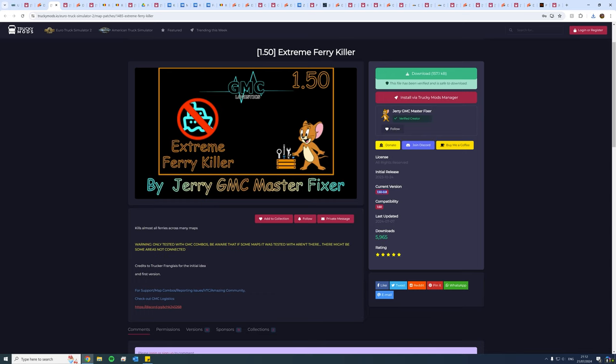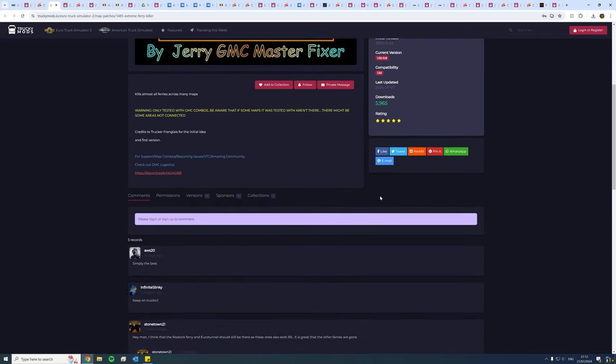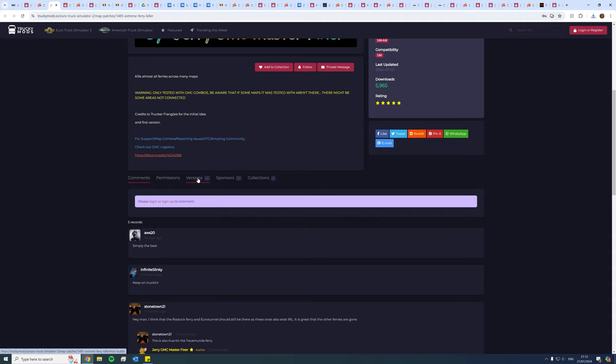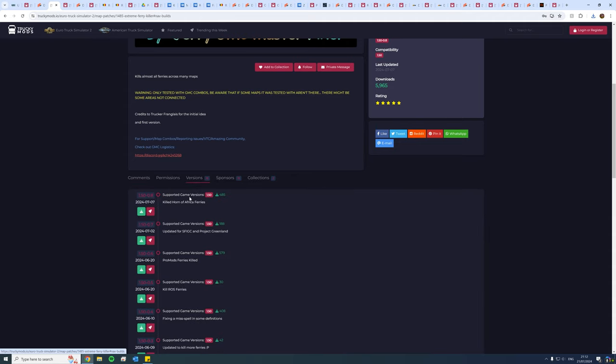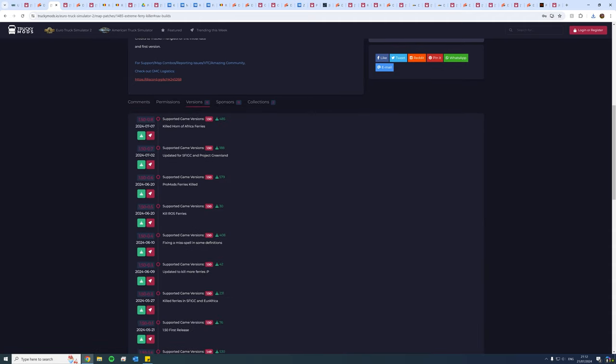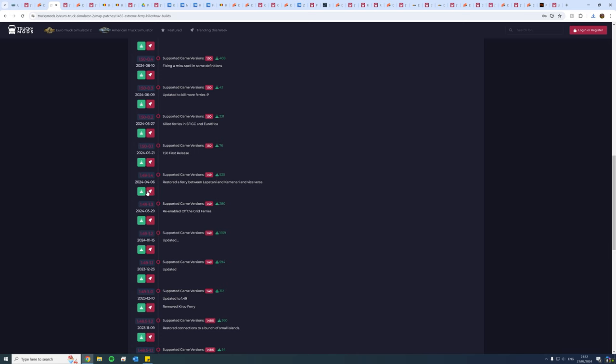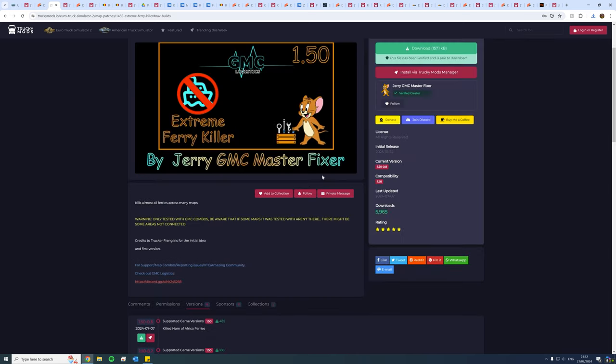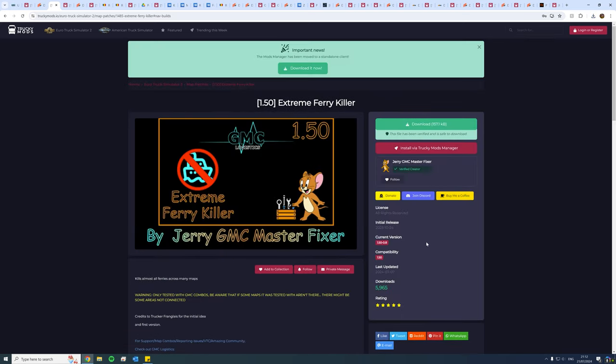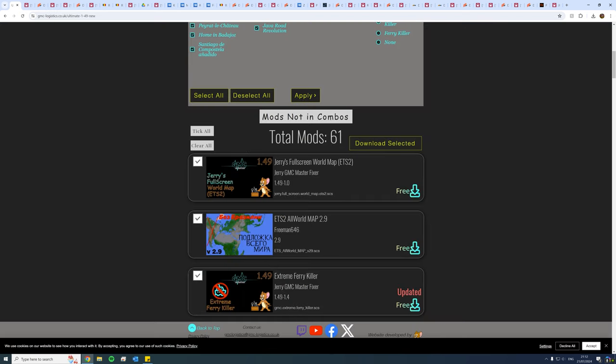Now remember we said 1.49, and currently this version is for 1.50. So what you want to do is go down to versions, make sure that you find your 1.49, which is all the way down here. All of these are 1.49, but you obviously want the most recent one for 1.49, and then you hit the green download. Now make sure you do this for all the other websites if necessary. Be very careful with the compatibility or version that you're downloading for.